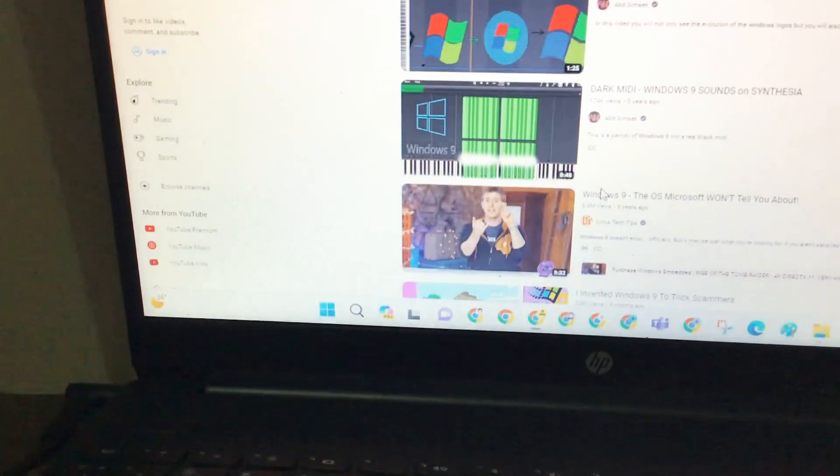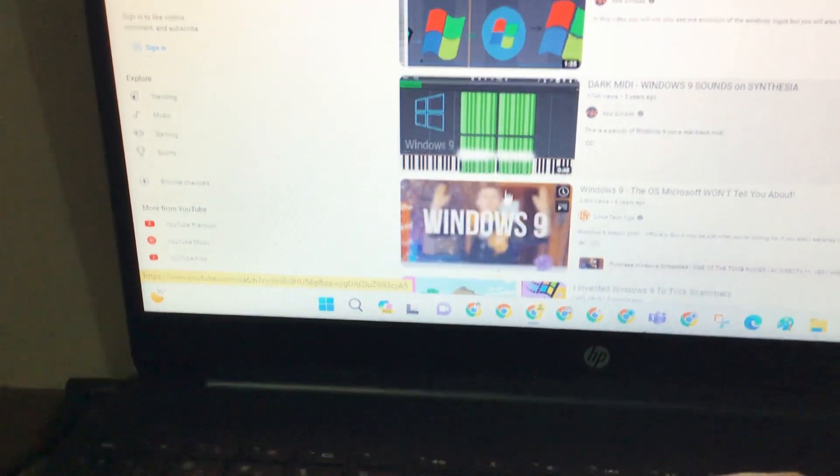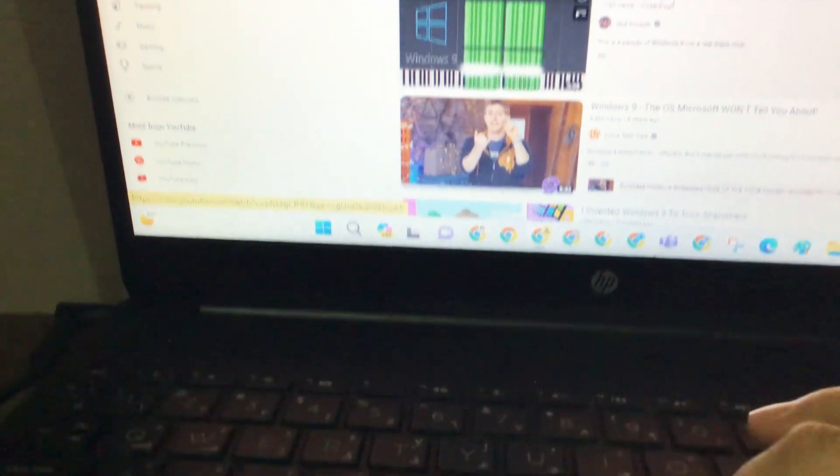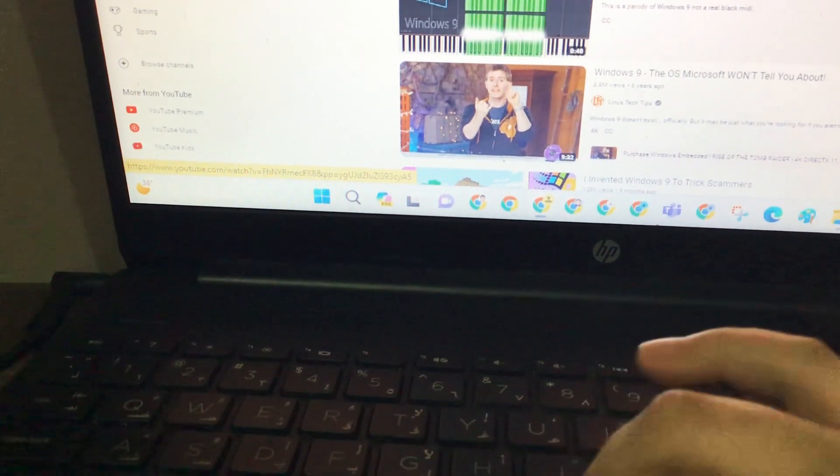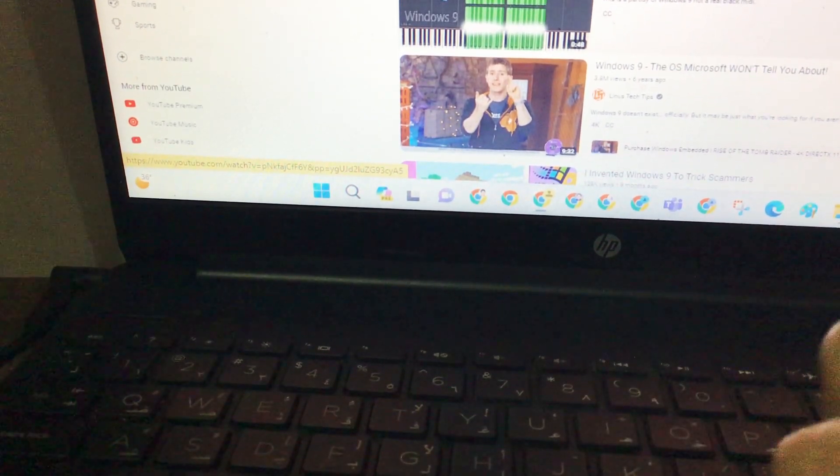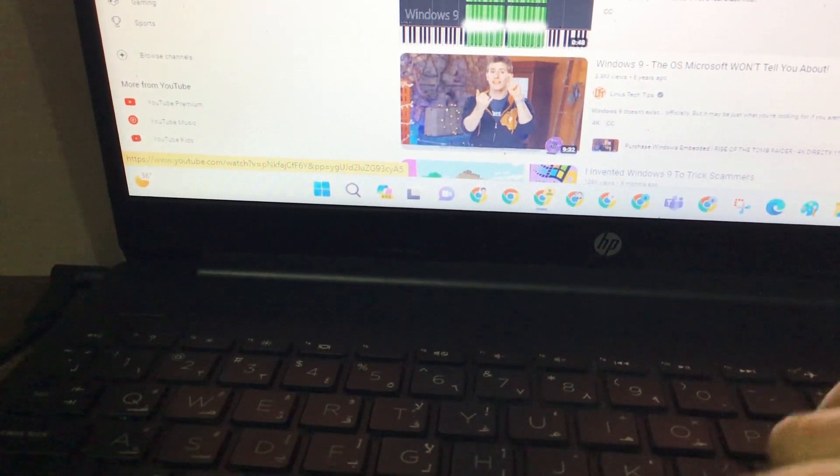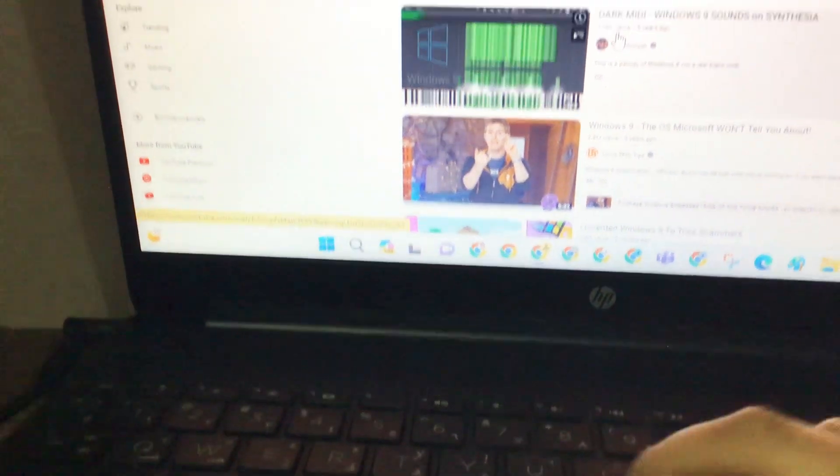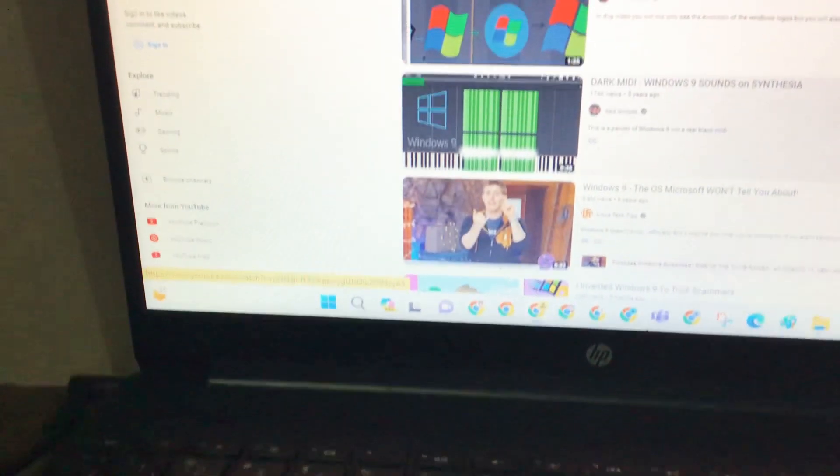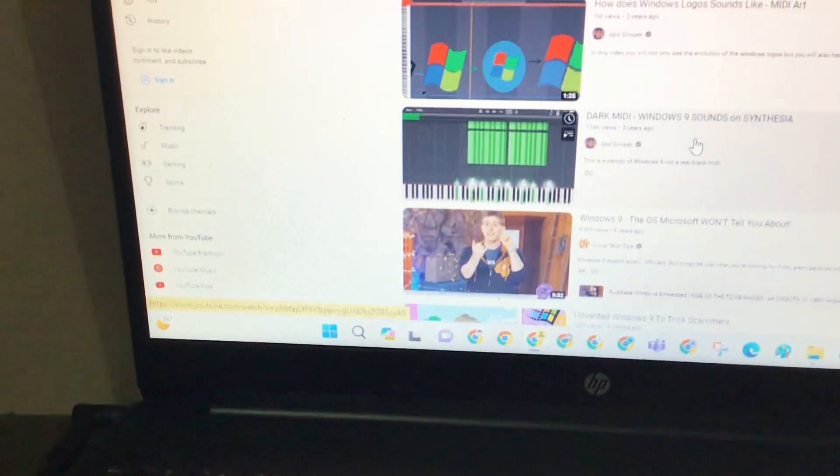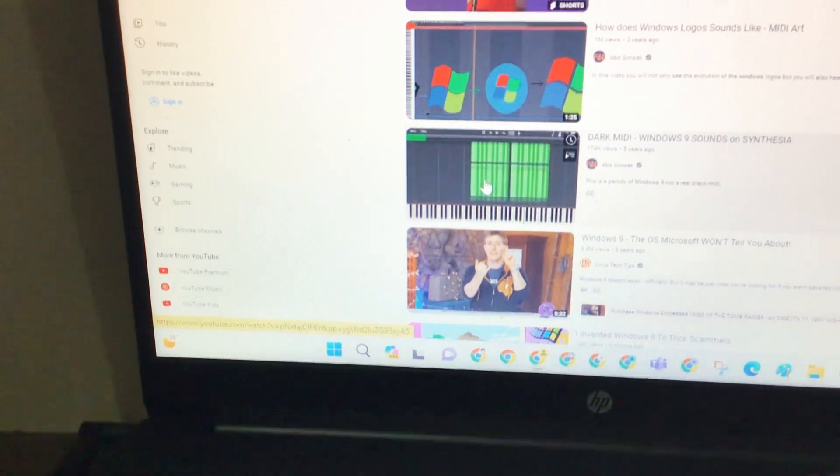Hi guys, today I'm going to check out the sounds of Windows 9. I know what you're thinking. Microsoft actually skipped Windows 9, but I'm showing the Windows 9 sounds on a piano here. Now let's head on.